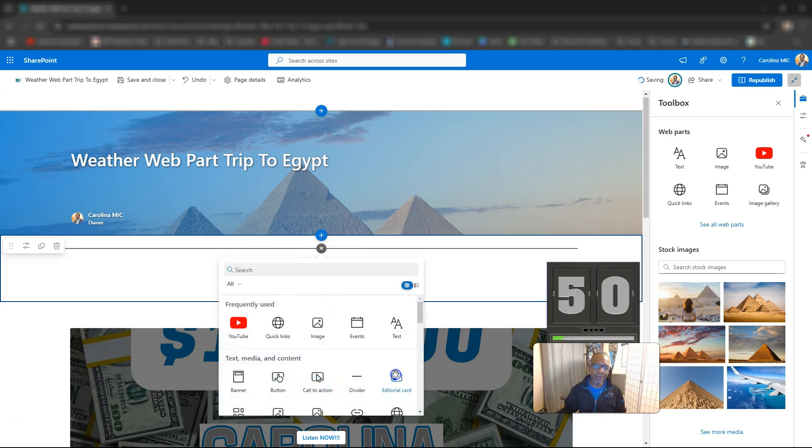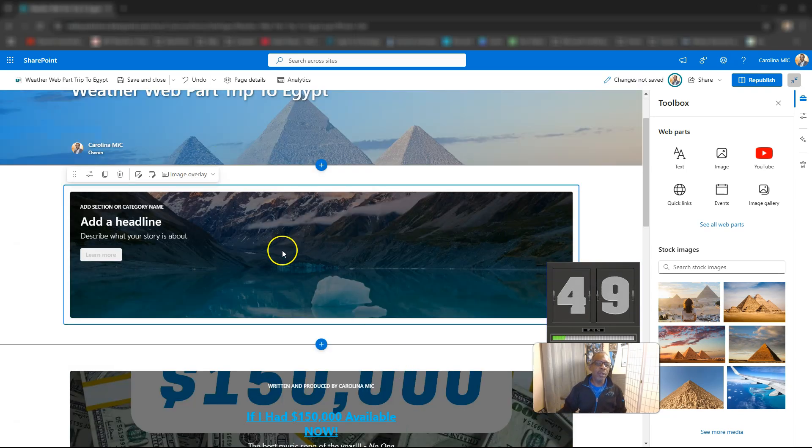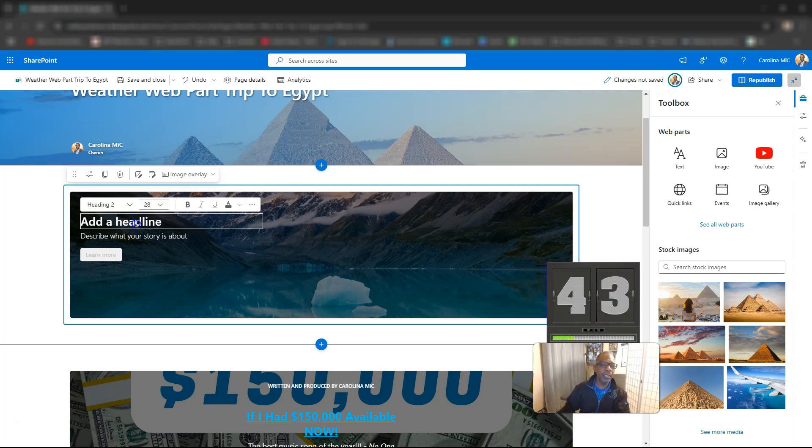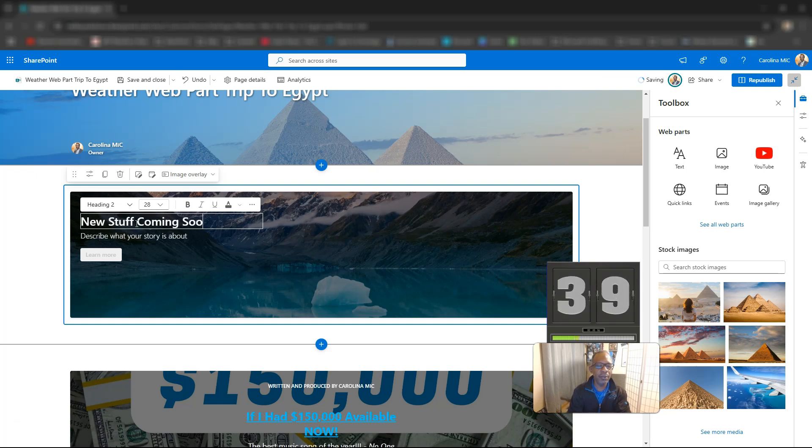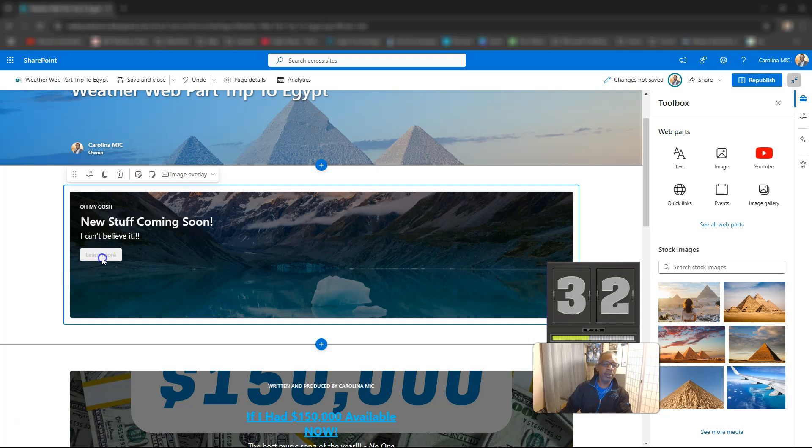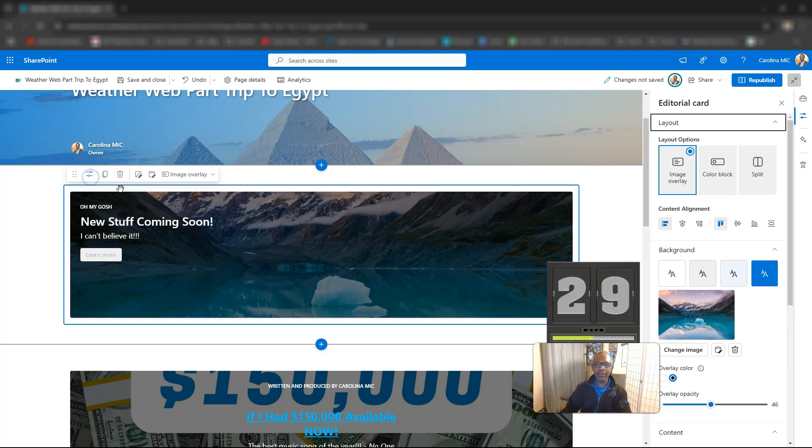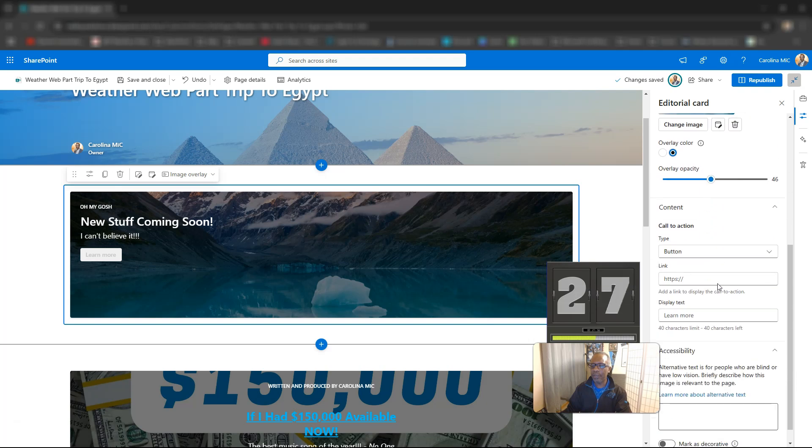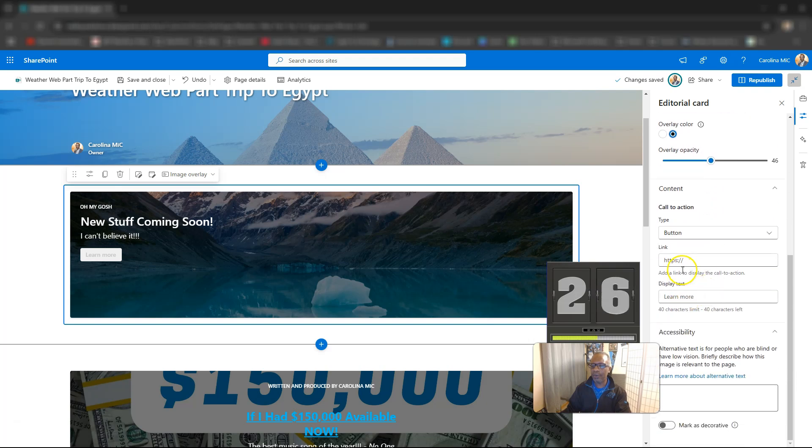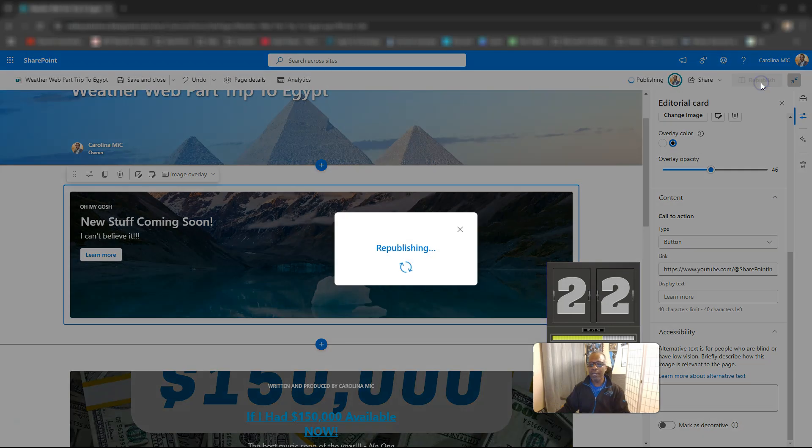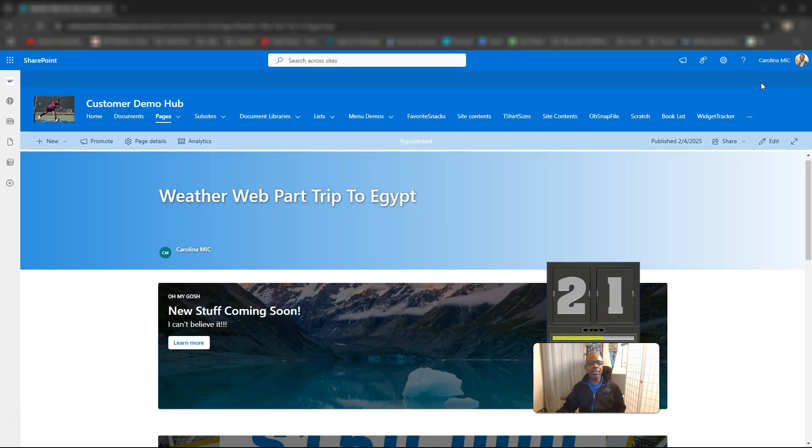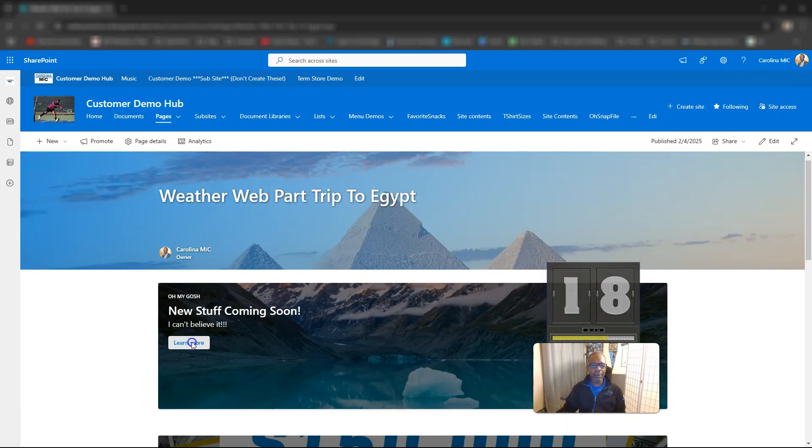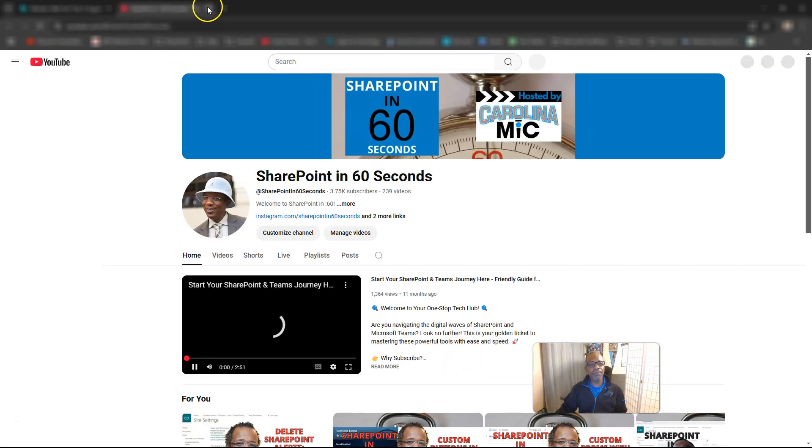We're going to find that editorial card. We'll add a category name, new stuff coming soon, and then a heading. Then you're going to add a learn more button. Now you got to go to settings or edit the properties. We're going to go down here into the URL for the button and add that in there. And then we're going to hit republish and boom, you just did it!